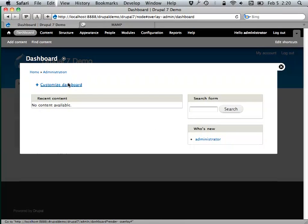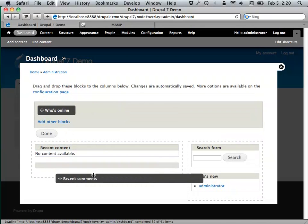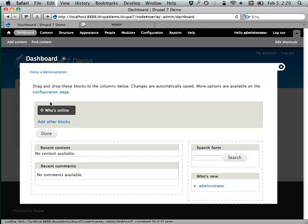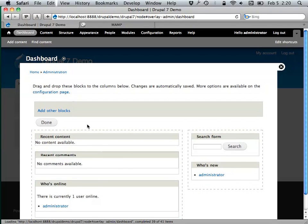The dashboard isn't very useful when you first start out because there's nothing in your website, but you can decide what might be helpful. It comes with a few boxes of stuff — similar to WordPress's dashboard. You can drag and drop things around.